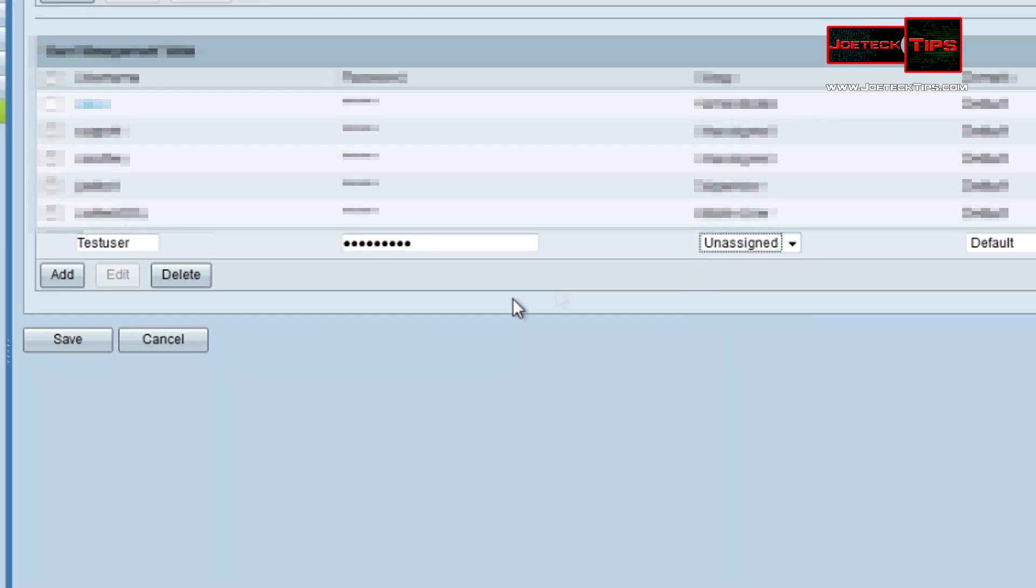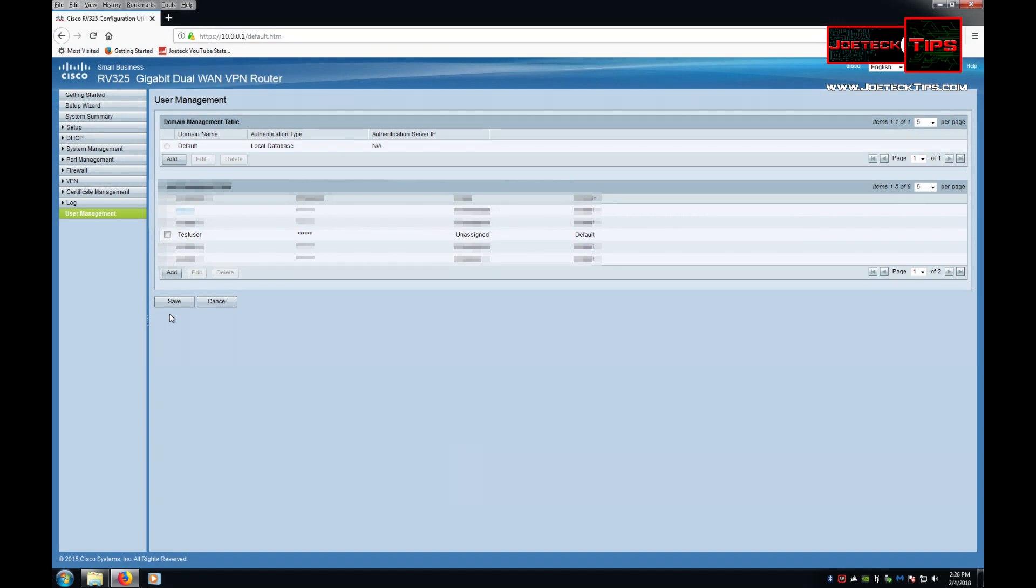We are now done with the router configuration. Now we're going over to the Cisco client.